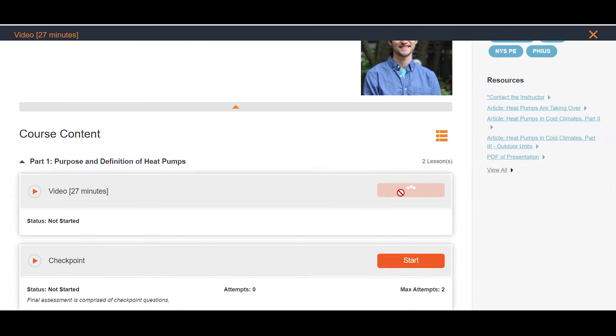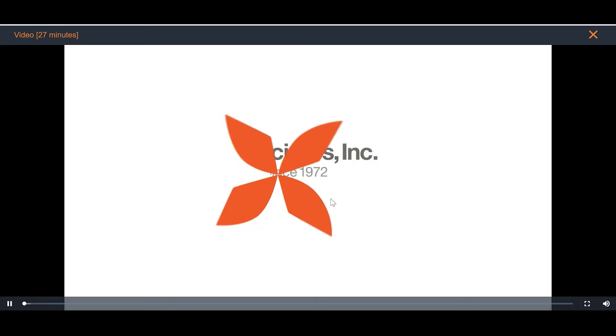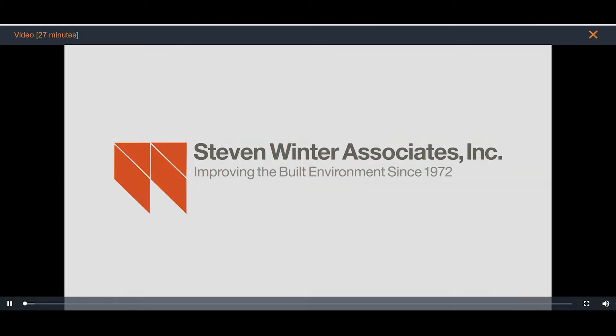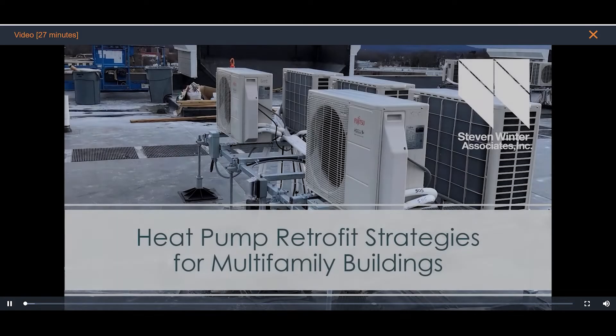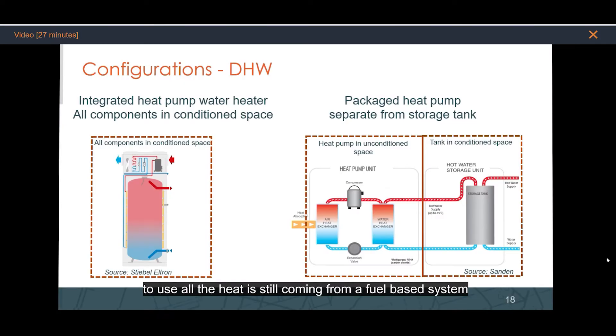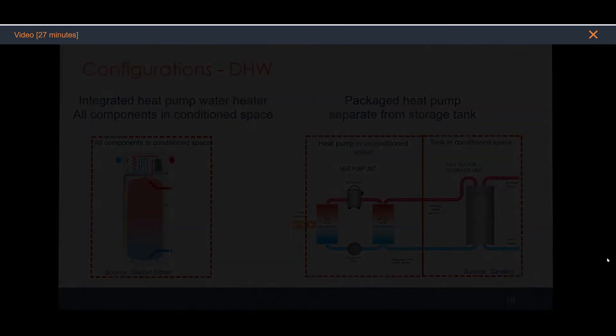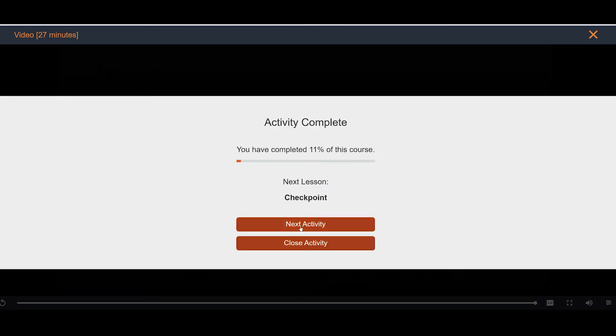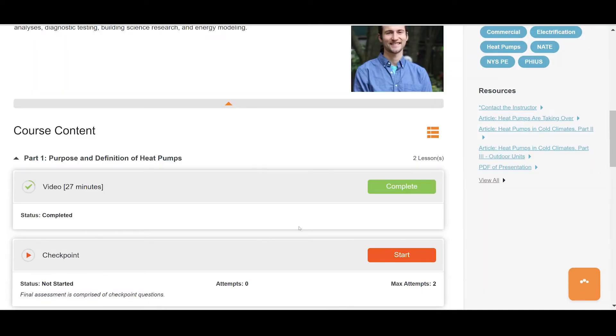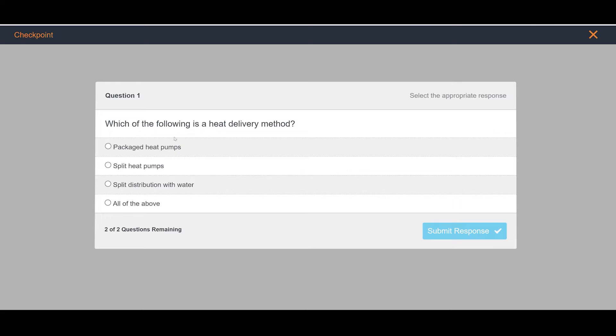When you're ready to begin a course, just click Start. Clicking into a course, we can see it broken down in more detail. As sections are completed, there are checkpoints to track progress and help with learning the material.